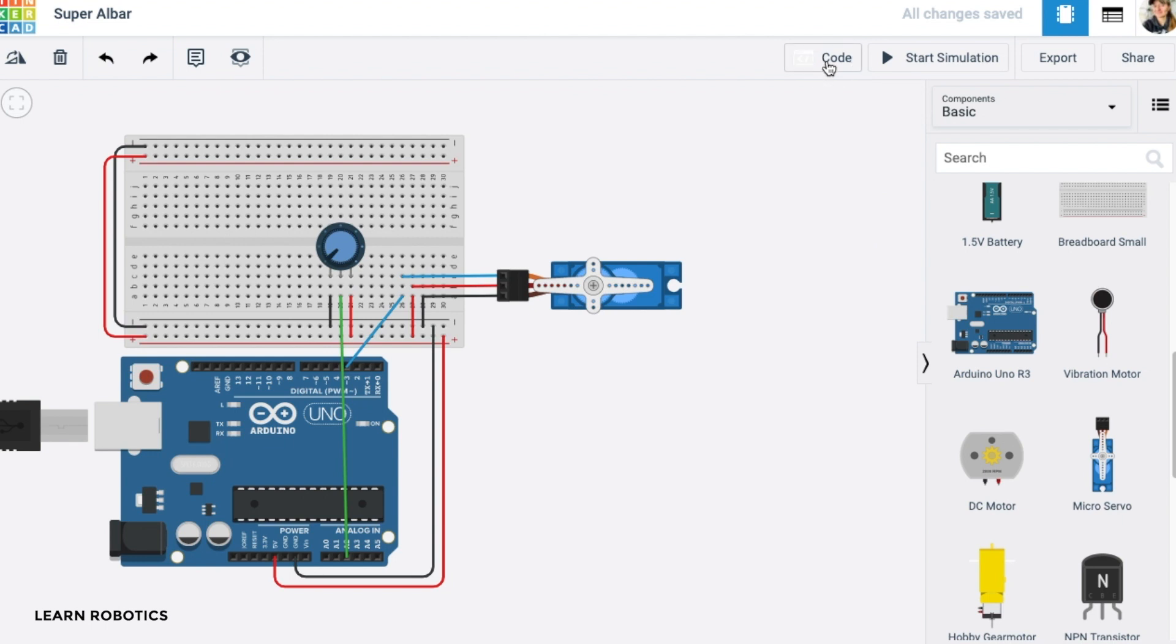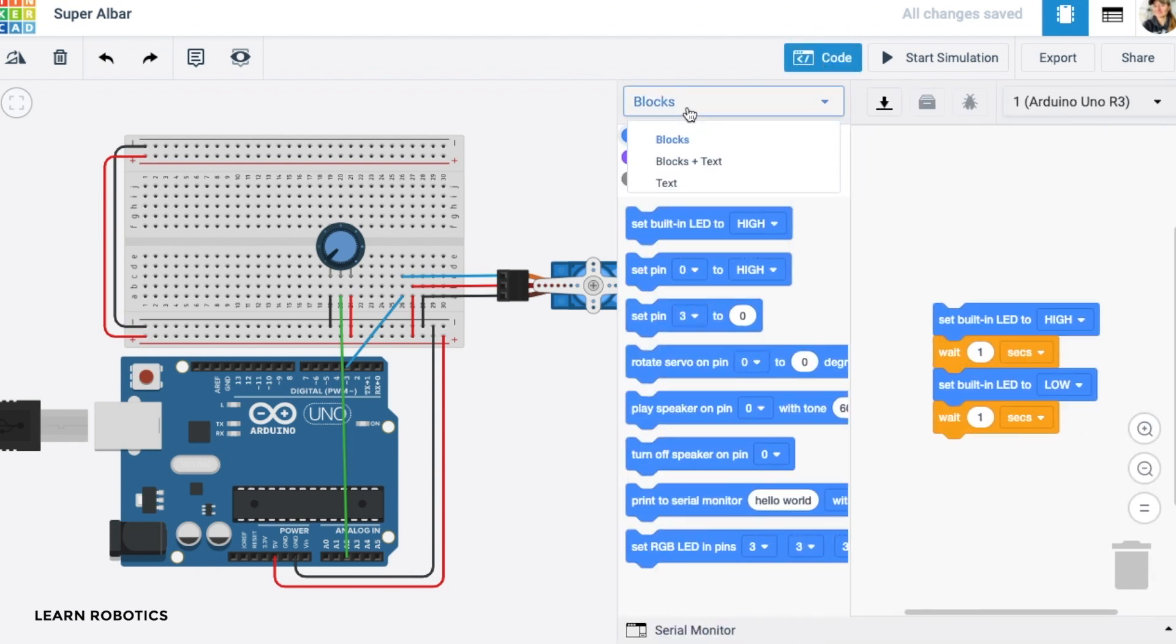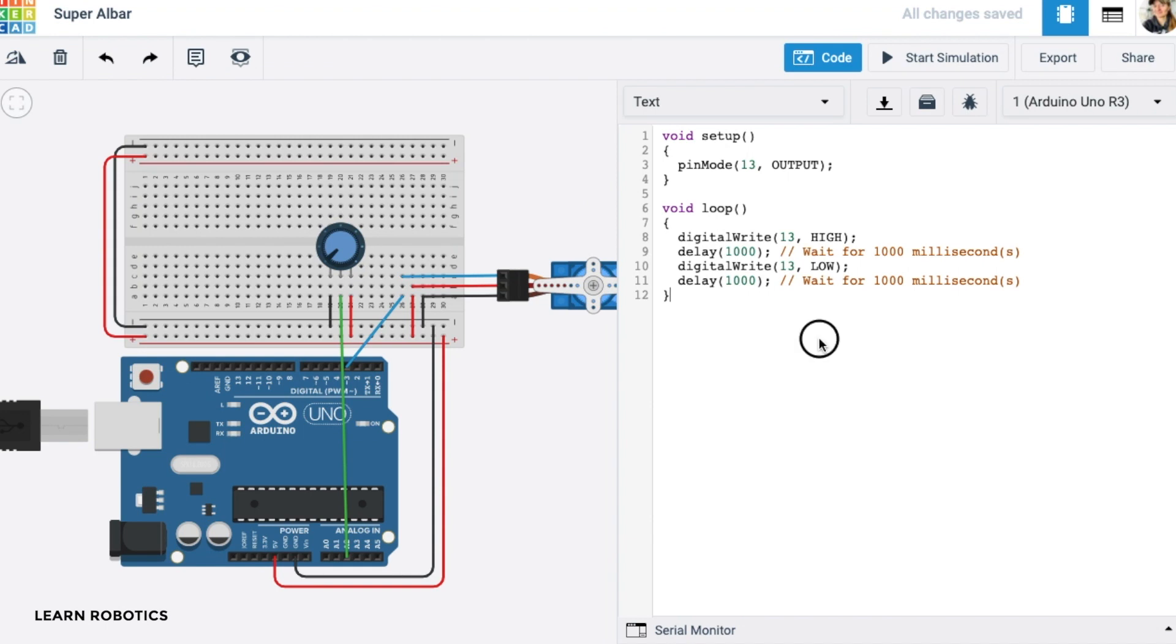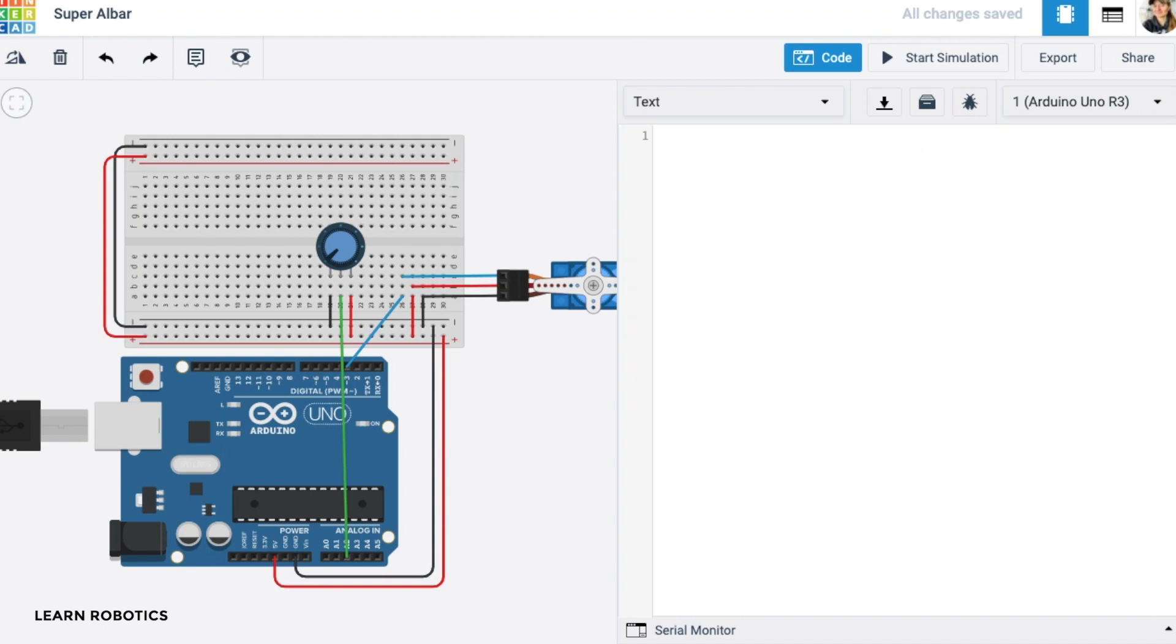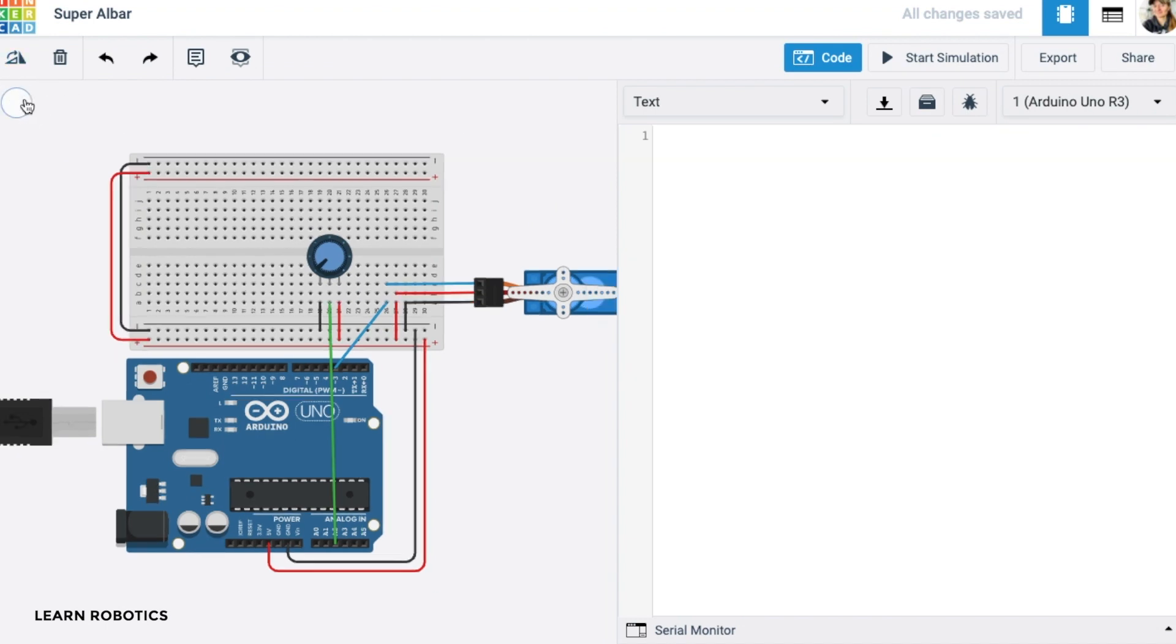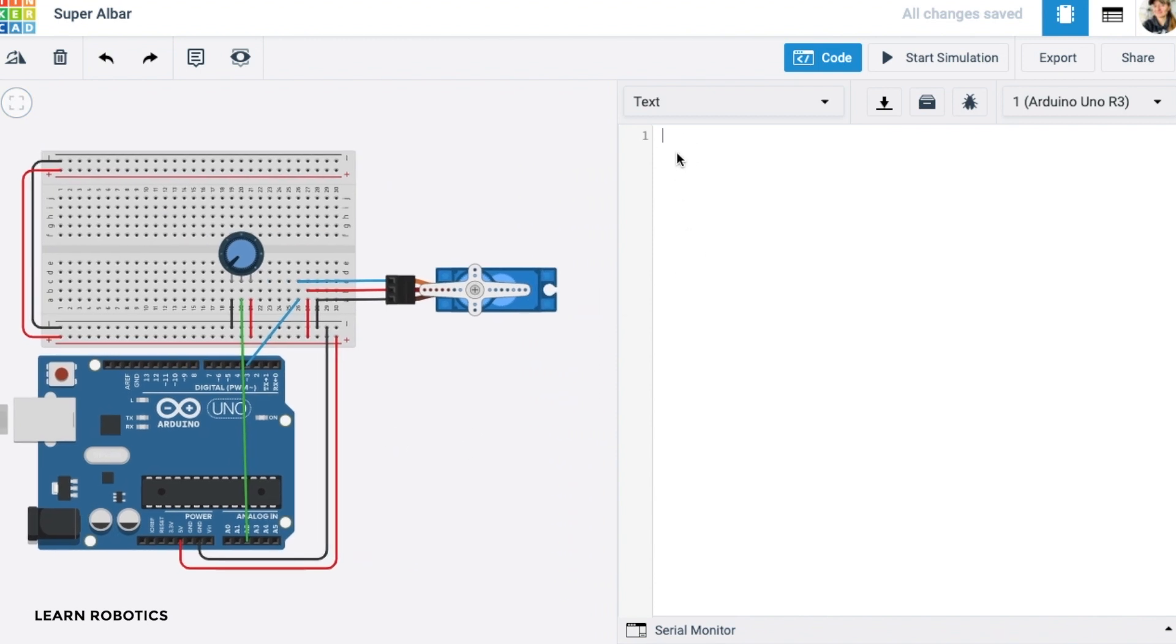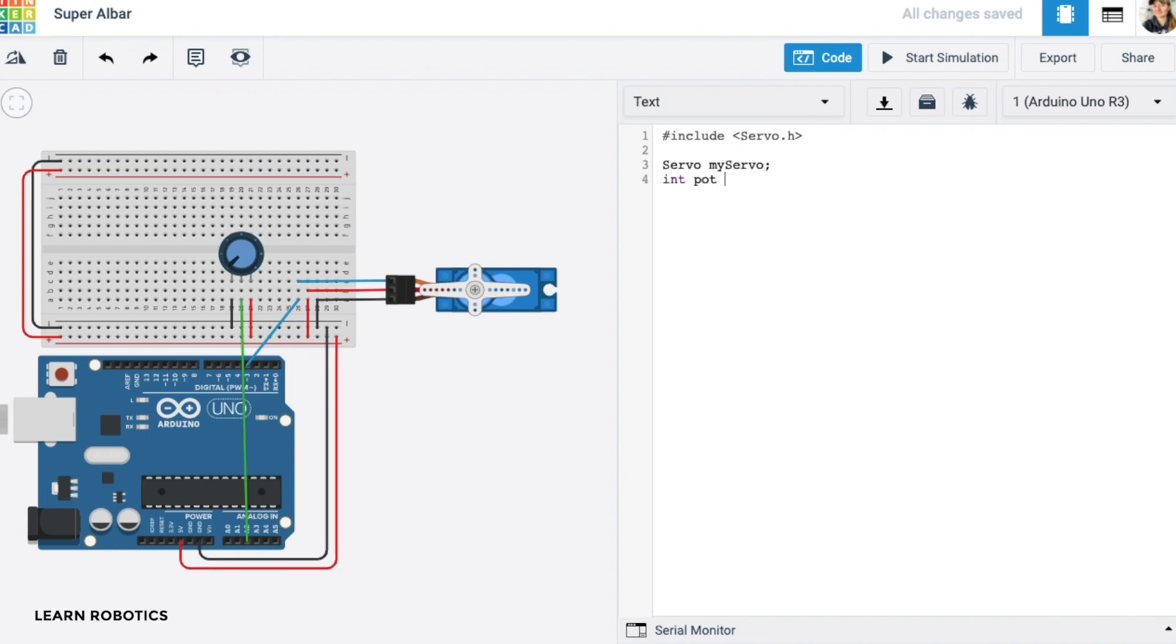Let's go ahead and open up a code editor. We're going to switch that over to text and continue. All right let's get rid of all this stuff. So in order to use the micro servo we're going to need to use the servo class. We'll just go ahead and include it and then also create a servo object. And we'll also define our potentiometer on pin A2. We'll go ahead and set up our method and our system. So we've got pin mode. The potentiometer is an input.